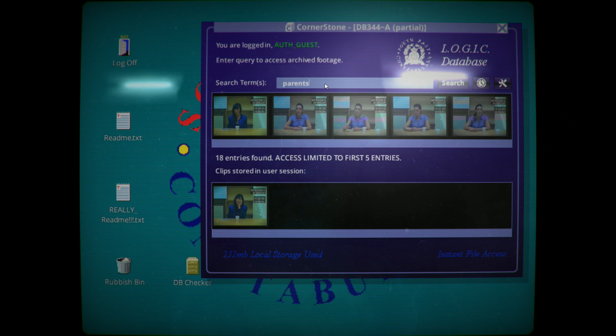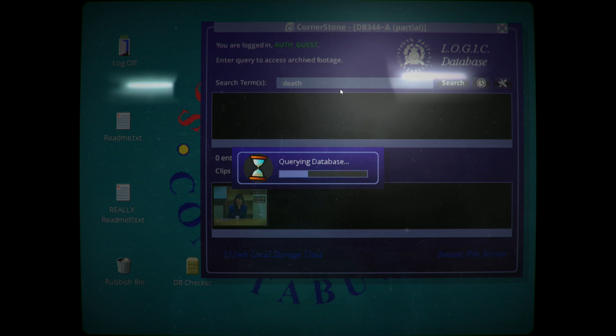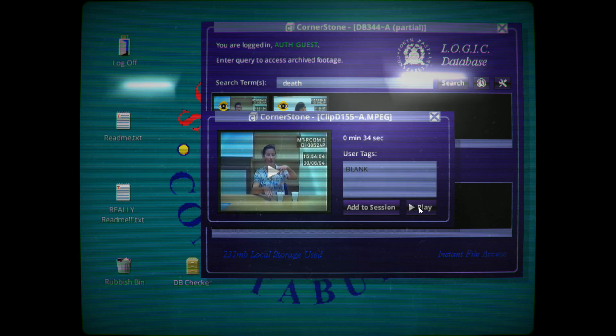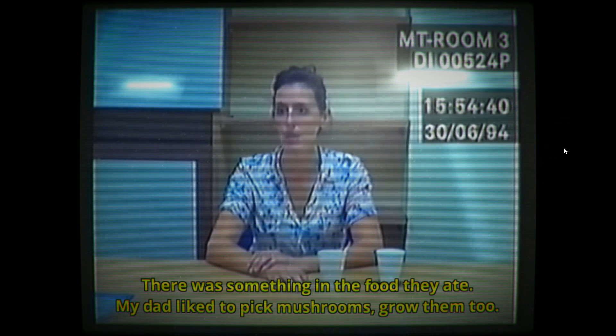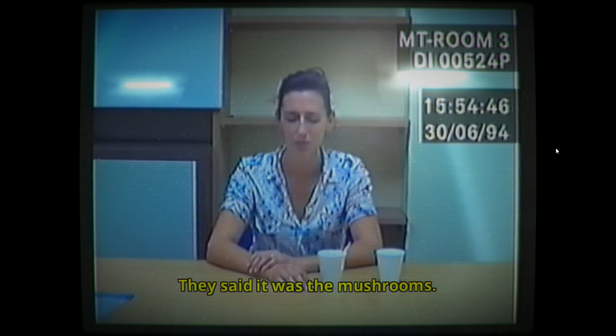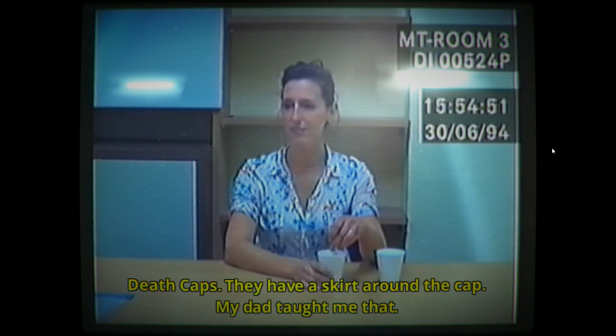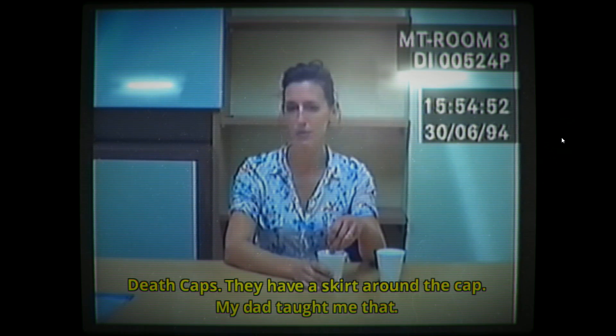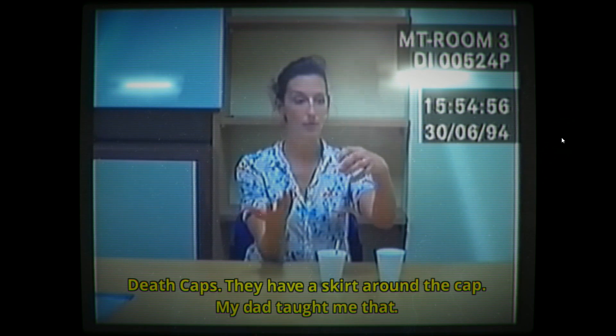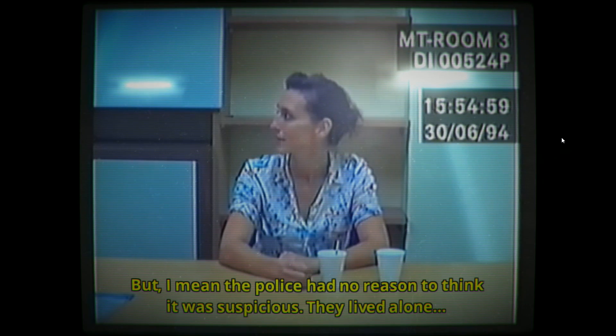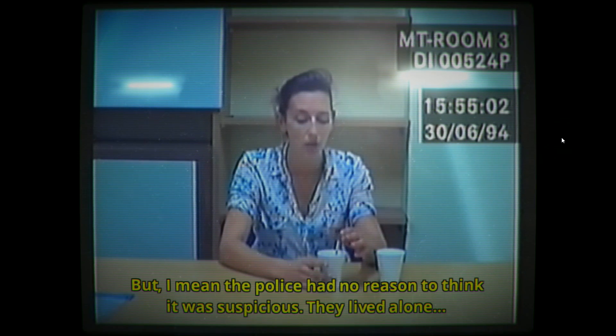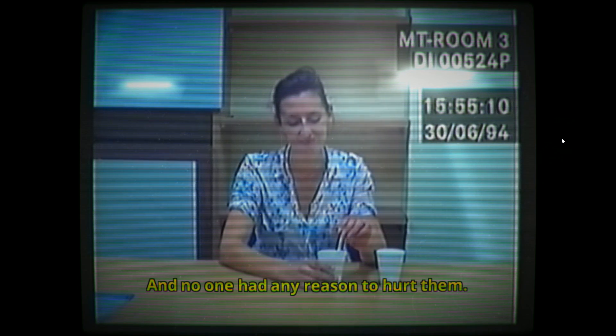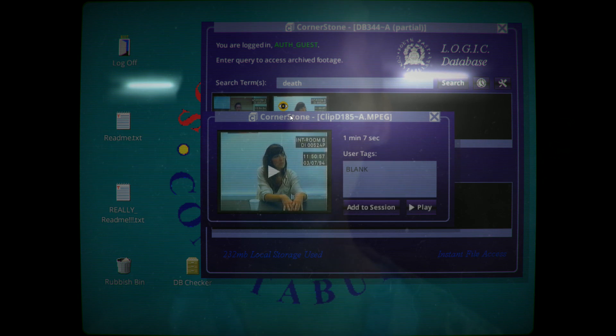Oh, I think we're getting a bit ahead here. They said it was food poisoning. There was something in the food they ate, and my dad liked to pick mushrooms, grow them too. They said it was the mushrooms. It was hard to believe. Death caps. They have a skirt around the cap. My dad taught me that. But I mean, the police had no reason to think it was suspicious. They lived alone and no one had any reason to hurt them, except the mushrooms. If you've been picking mushrooms your whole life, they're going to fight back eventually.